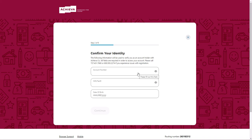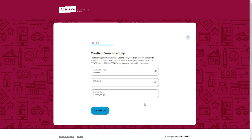You'll verify your identity by entering your member number, also known as your account number. Then enter your social security number or tax ID number and date of birth. Then click Continue.